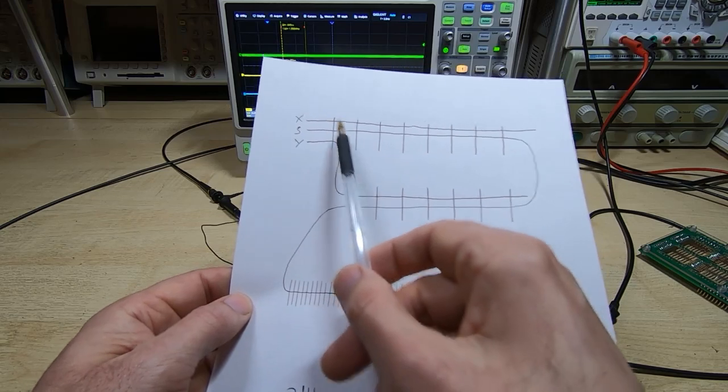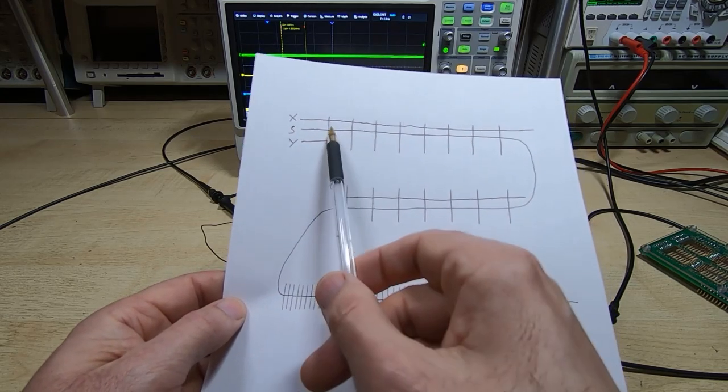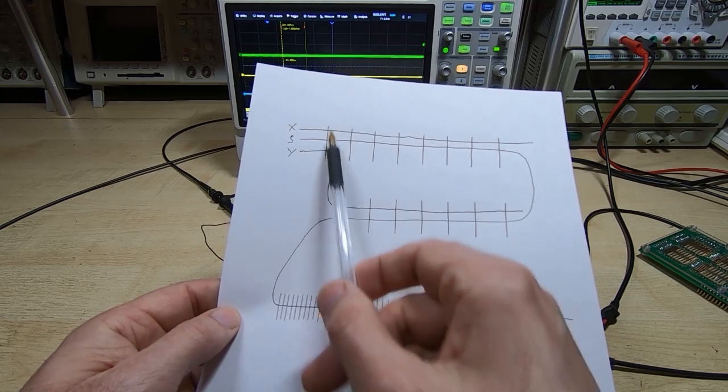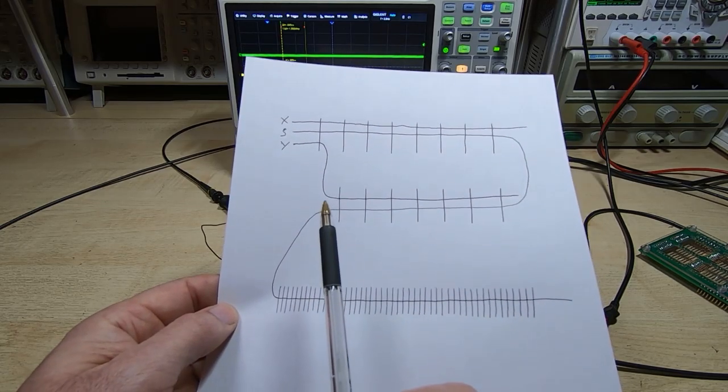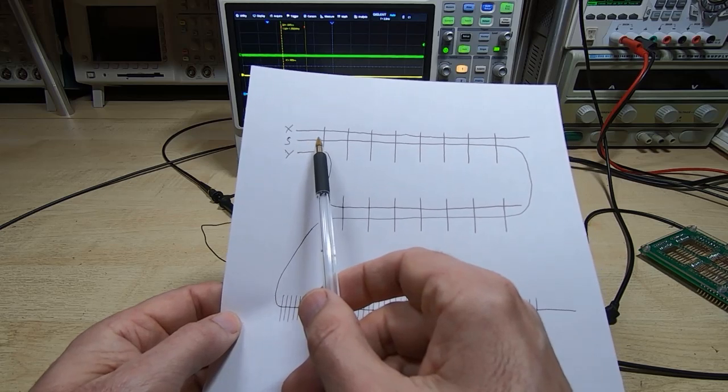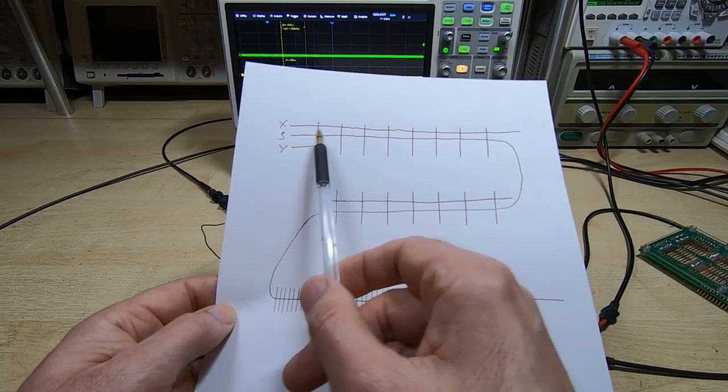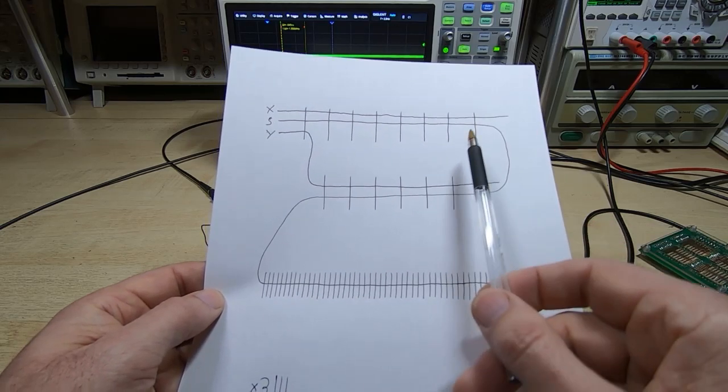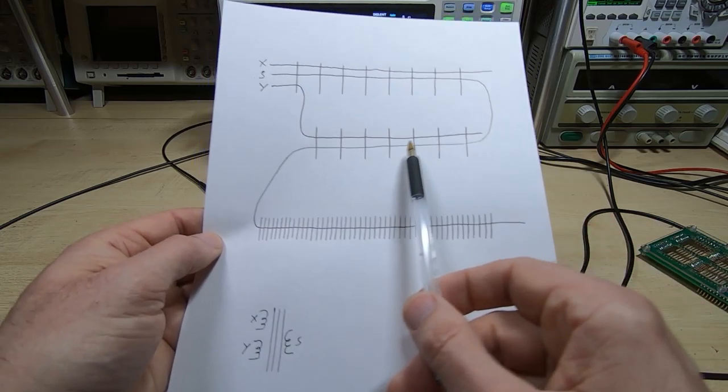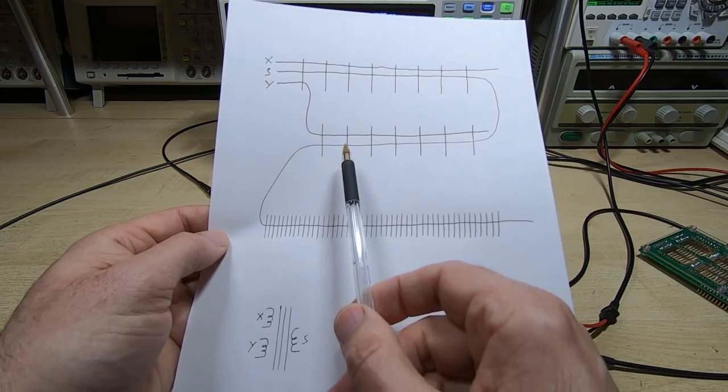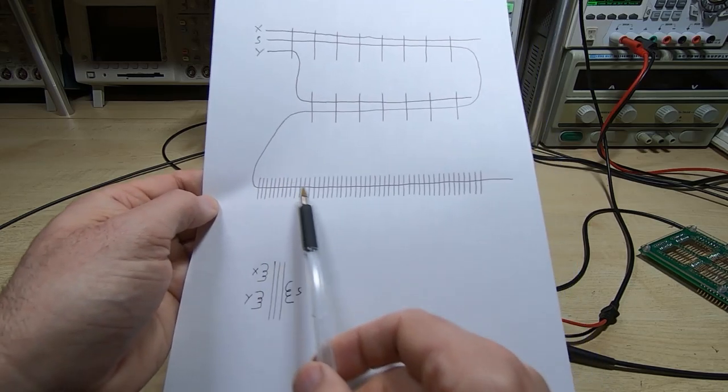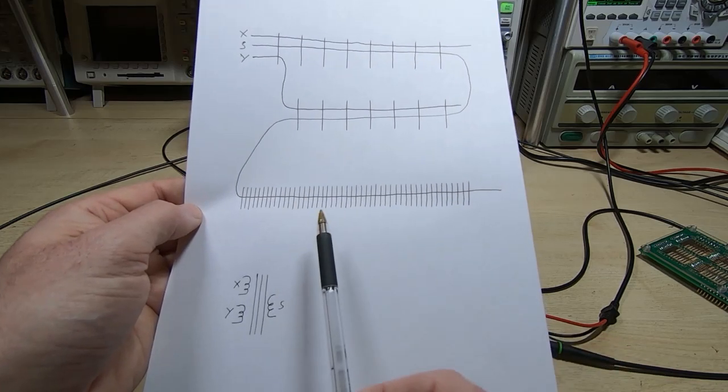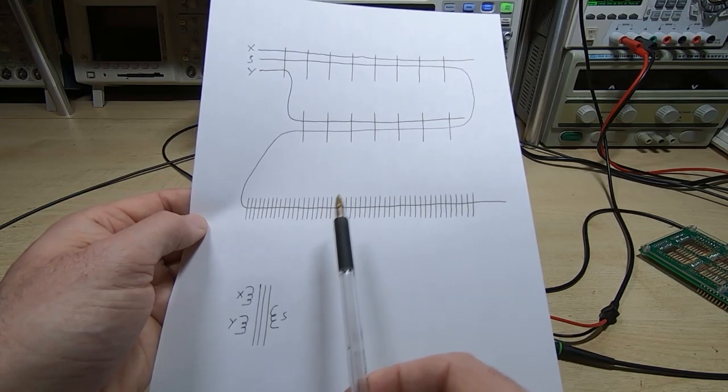But the sense wire that we're picking this signal up on goes through all eight of the cores that the X wire goes through, all eight of the cores that the Y wire goes through, and then it goes through 48 other cores, each of which has an X or a Y wire passing through it.